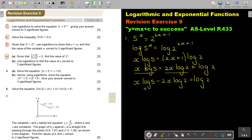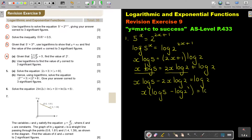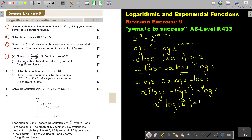Now I take x out as a common factor. It's very important that you bring the 2 up as an exponent: x times (log 5 minus log 2 squared) equals log 2. Using the quotient rule, log 5 minus log 4 becomes log(5/4). So x equals log 2 divided by log(5/4).